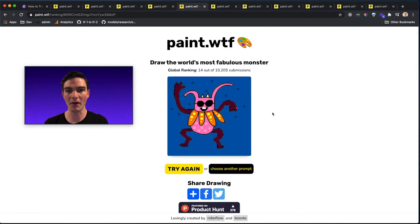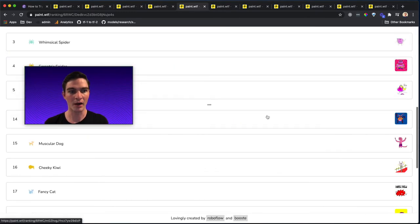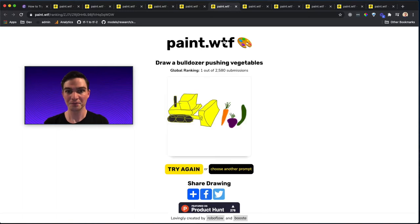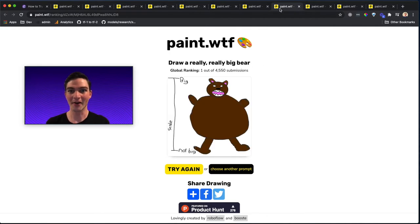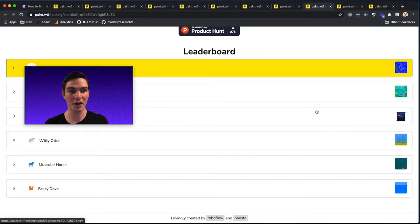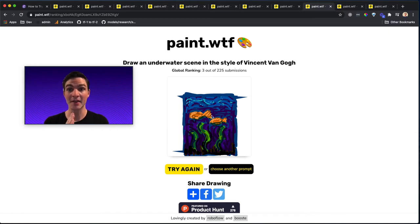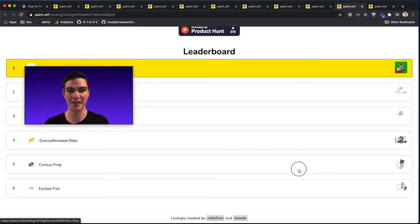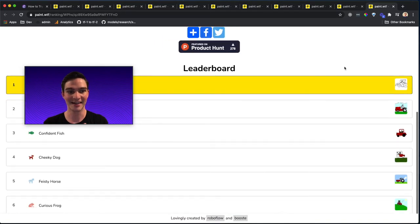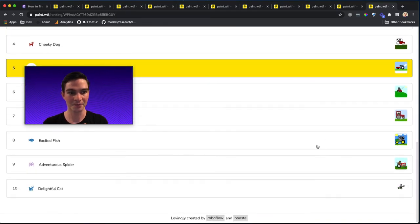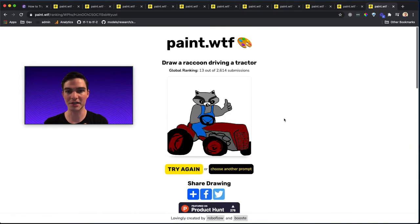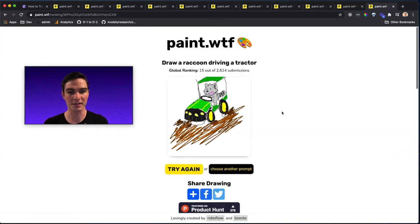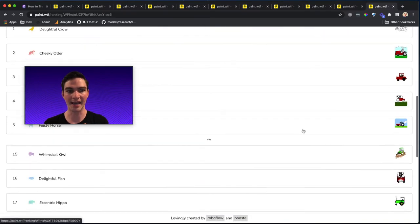And I'll actually put a few more in the description and on top of my video here. This one really made me laugh, kind of walking down the red carpet. Or this prompt of a bulldozer pushing vegetables. Or a bumblebee that loves capitalism. Or a really, really big bear. Things like the underwater scenes in the style of Vincent Van Gogh. This one I was really impressed. Remember, artificial intelligence is judging the accuracy of these submissions. Which means the model that we used for judging knew the style of Vincent Van Gogh for each of these assessments. Or raccoon using a computer because you know that raccoons over at Roboflow hold a soft spot. So we also have raccoon driving a tractor. And there's some really, really, really fantastic ones in this category.